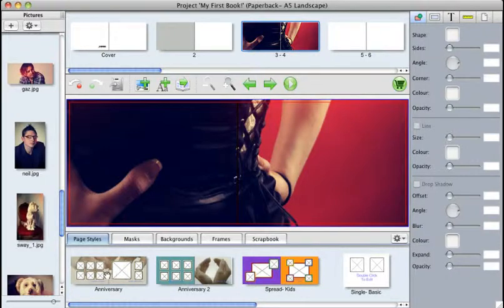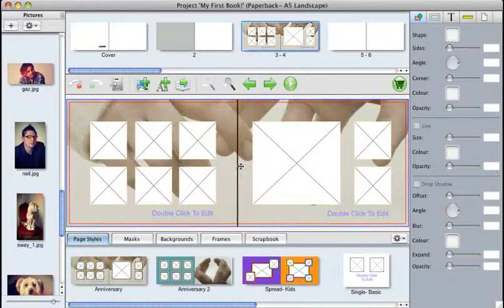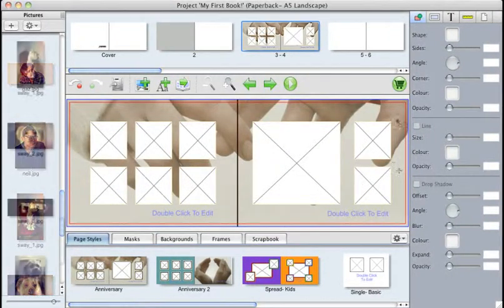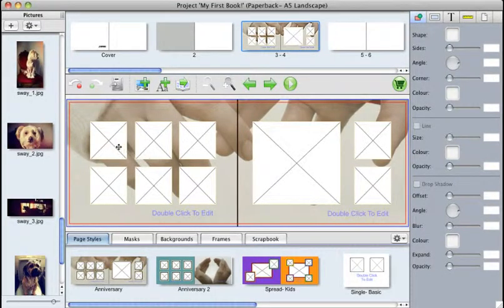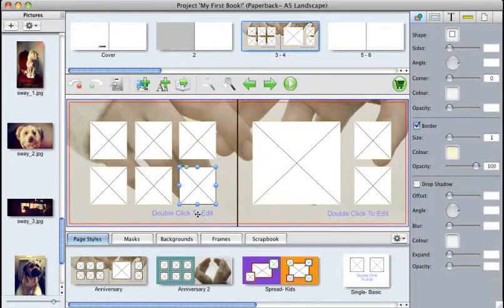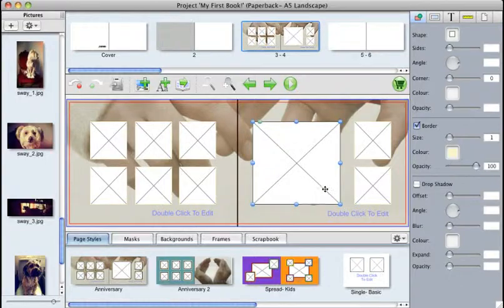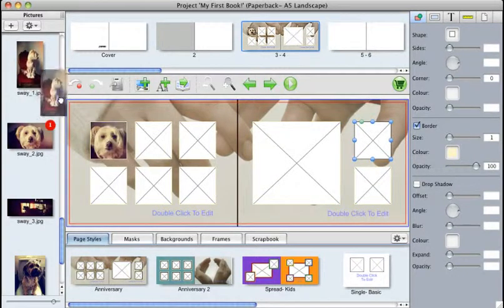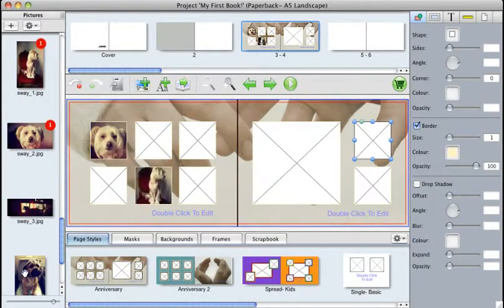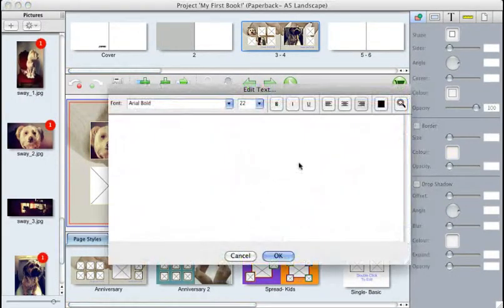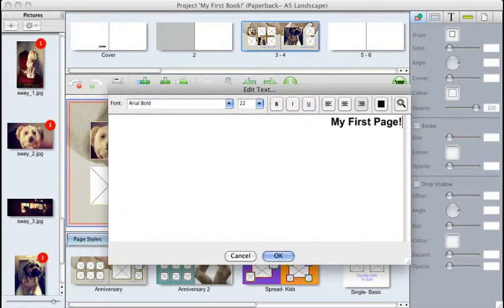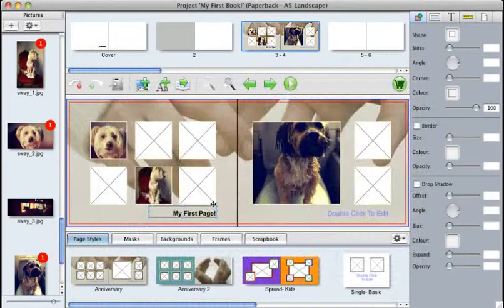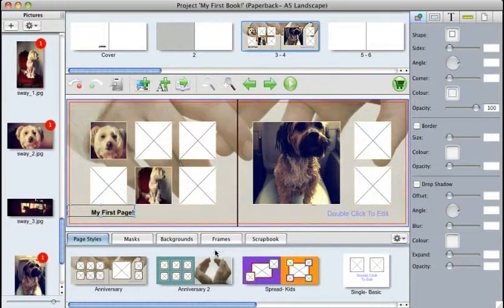So if we were to click on Anniversary and add this to the page, let's just analyze what this has done. First, we can see it's added a background. It's also added some text boxes and some image boxes, which, of course, you can add to and change the text. And you can even change the background if you want to.